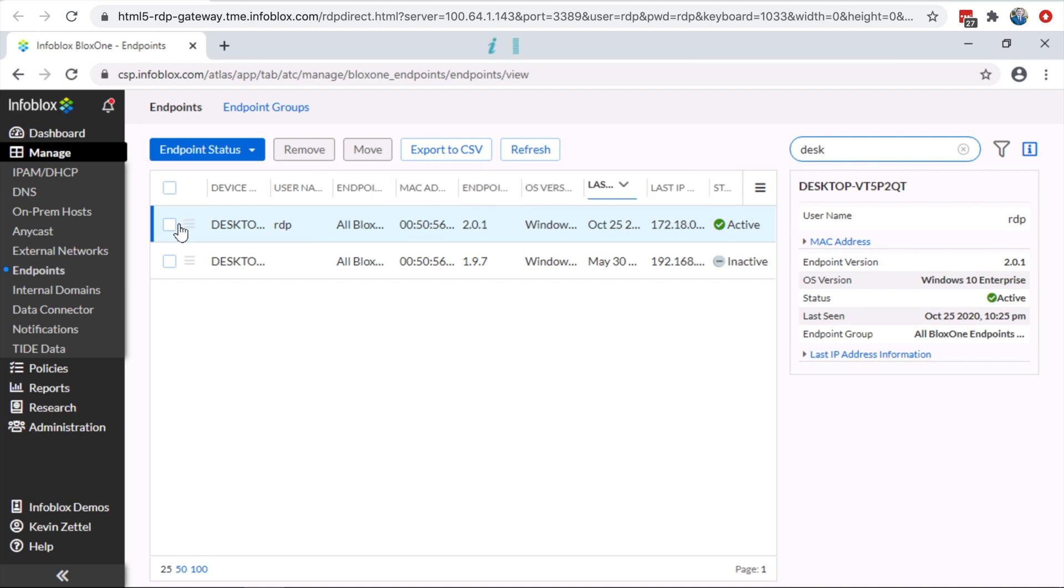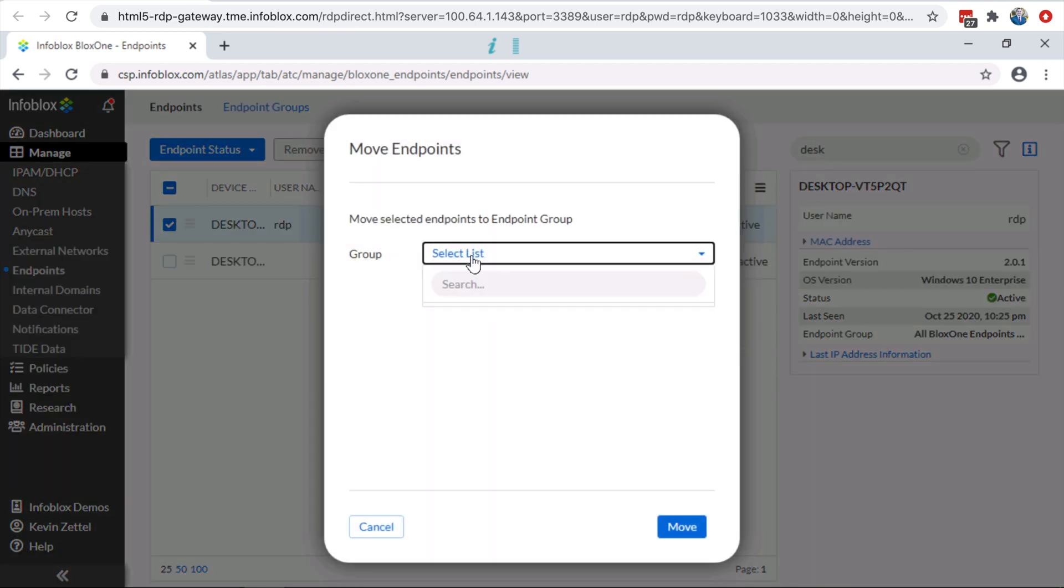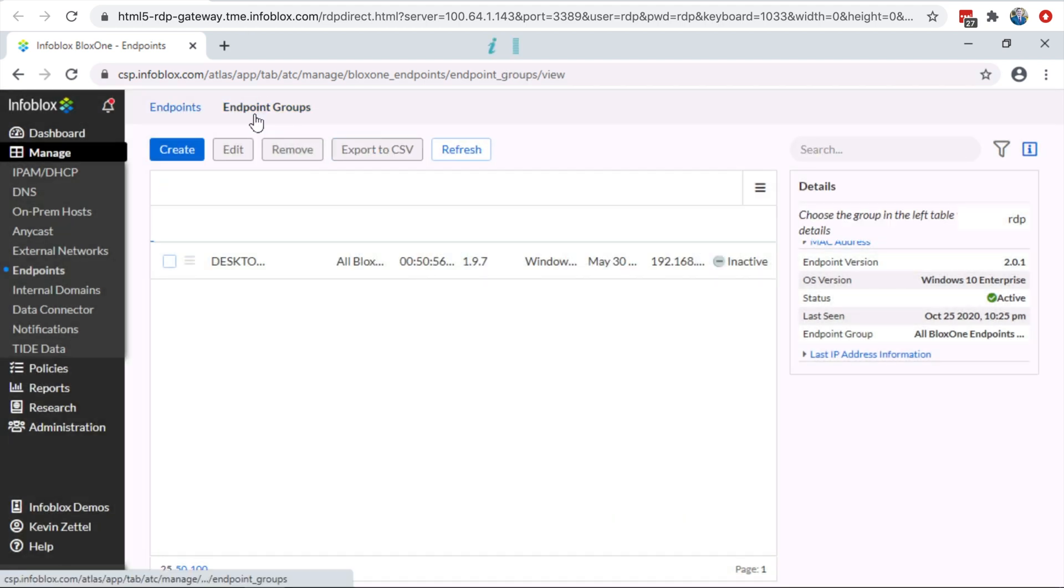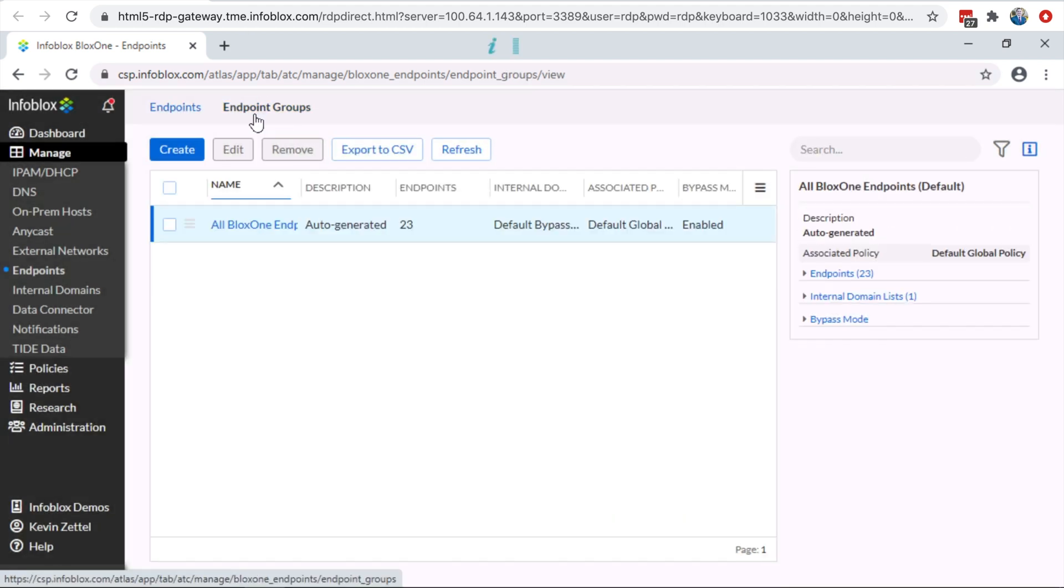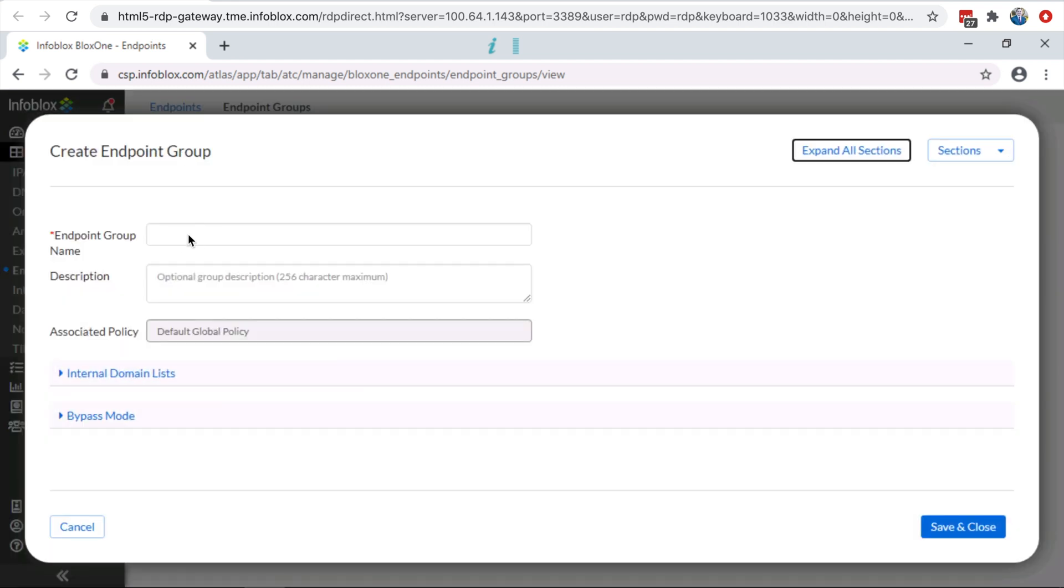Now, the Infoblox admin can add the endpoint to the endpoint group. However, if this is your first time, the admin will need to create an endpoint group. By default, all endpoints are automatically added to a default endpoint group. So, if you want to customize the policies, you will need to create your own endpoint group.